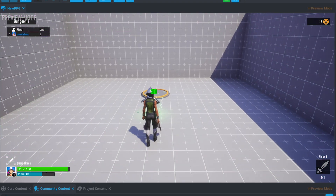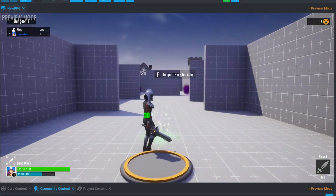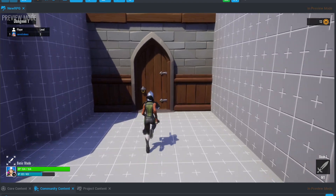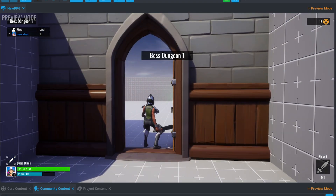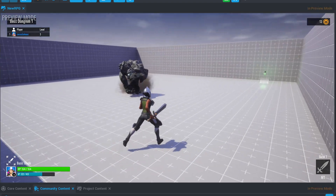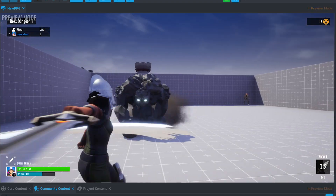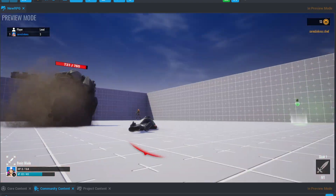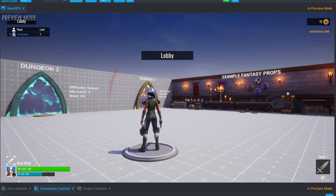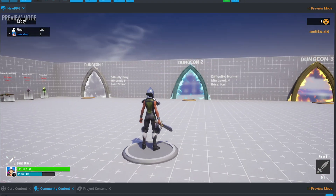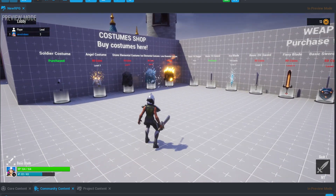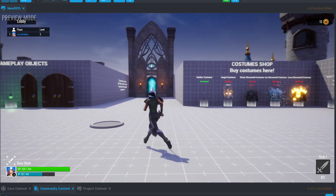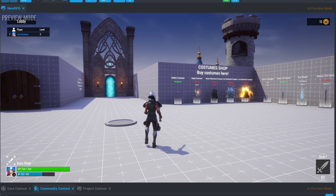Each dungeon has a teleporter to return to the lobby, and more importantly, a door to fight the first boss. Or lose to them. So now you've seen the functionality of a dungeon, and we can begin with understanding how this works in the project.